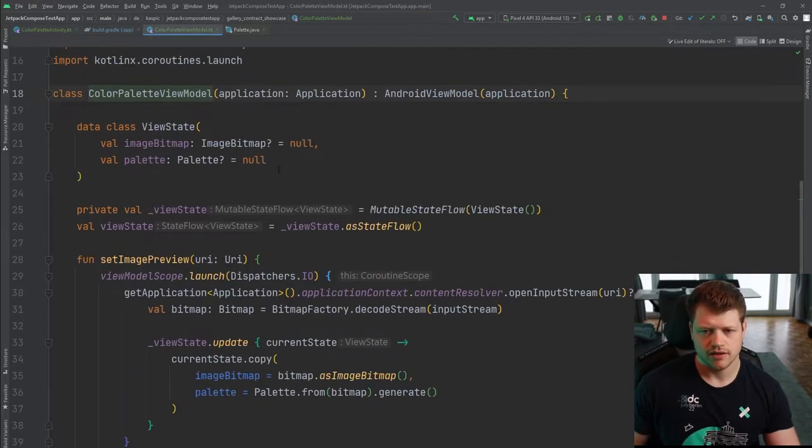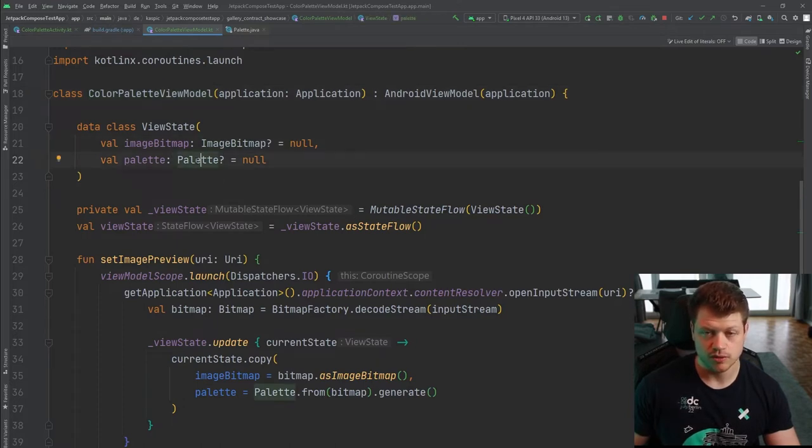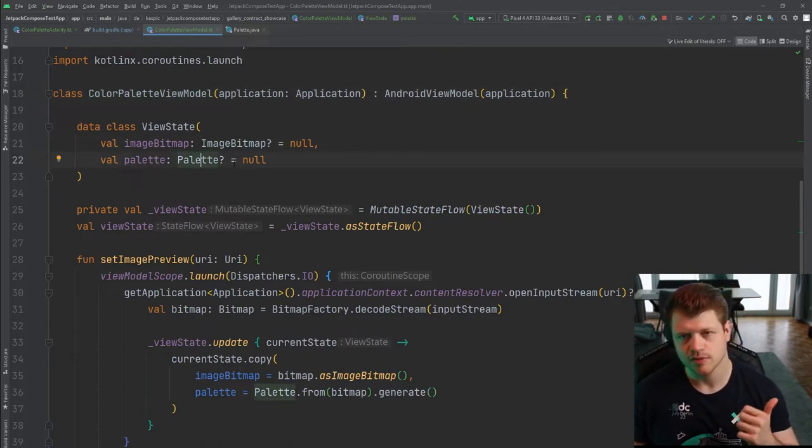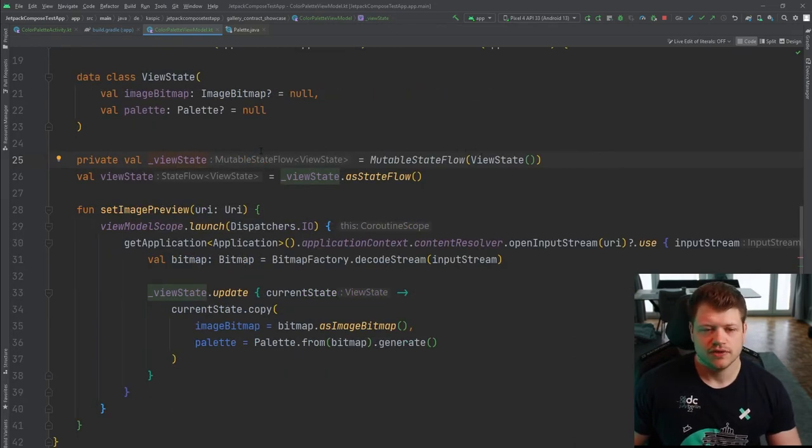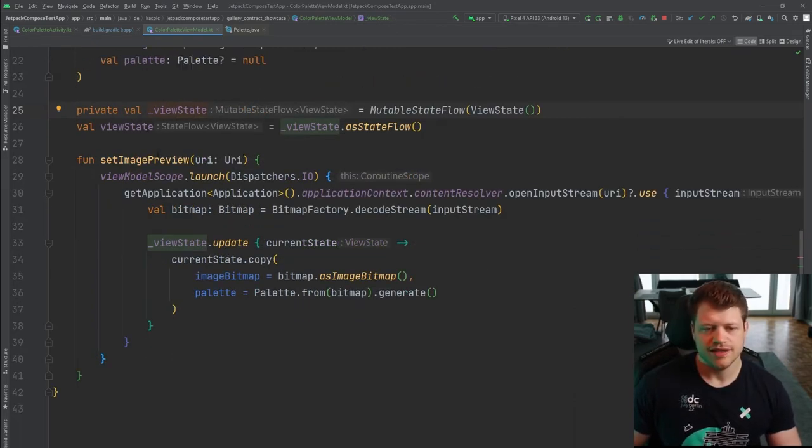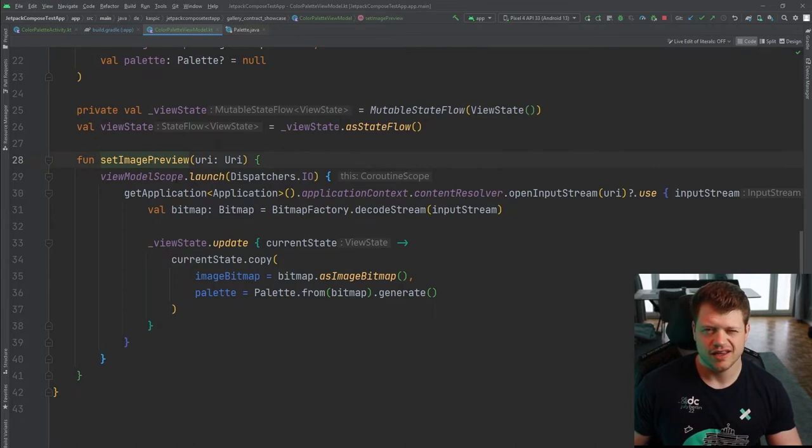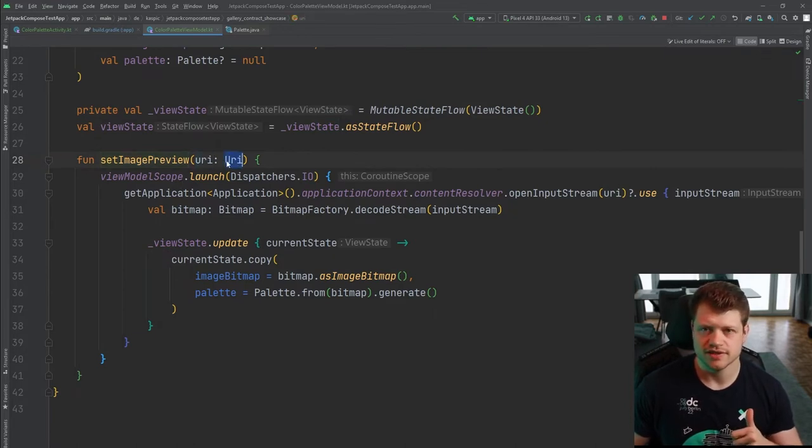And then we have our color palette view model. And this view model holds the view state with an image bitmap and also a palette that comes from the actual library. The view state itself is stored in a state flow. And let's take a look at the function that receives the URI from the files.